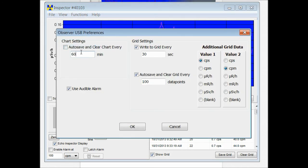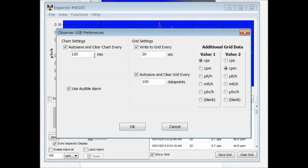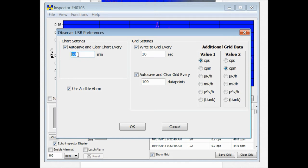In the chart settings, you can have the chart auto-save and clear the data every pre-programmed time frame. I'll make it 120 minutes, you can make it every 60 minutes. This makes it so that your chart starts over depending on whatever specified time you put into that field there.